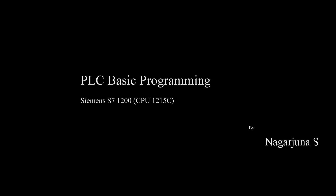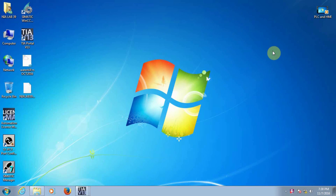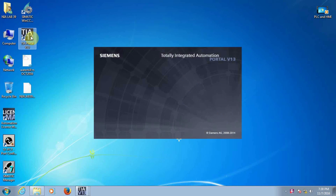Hi, this is Nat. Today we will see the Siemens S7-1200 PLC basic ladder programming. Now I will show you a simple program. First of all we need to open the TIA Portal. TIA stands for Totally Integrated Automation.